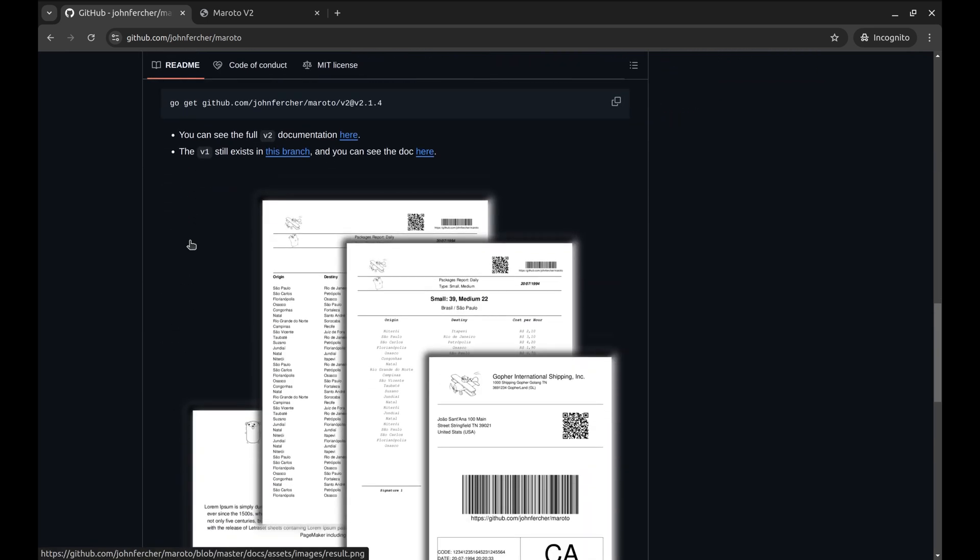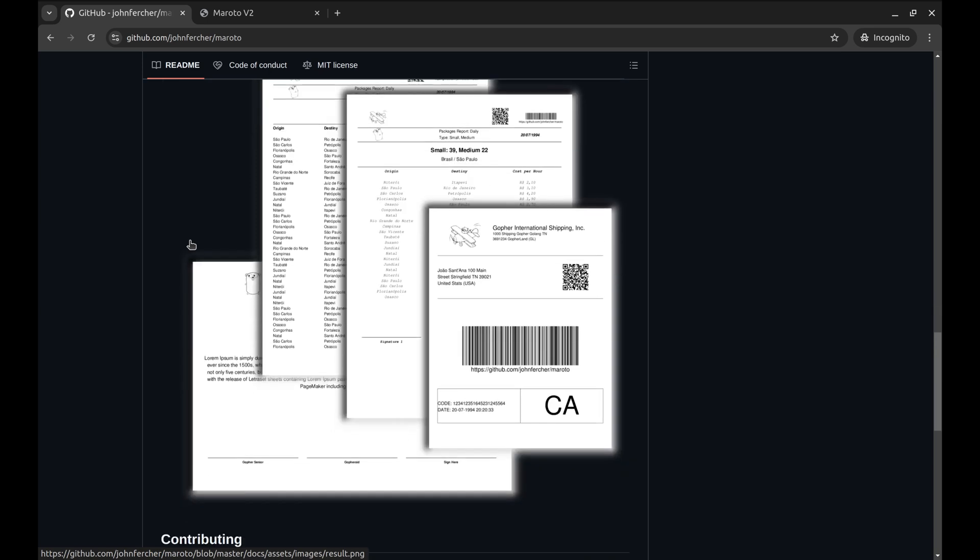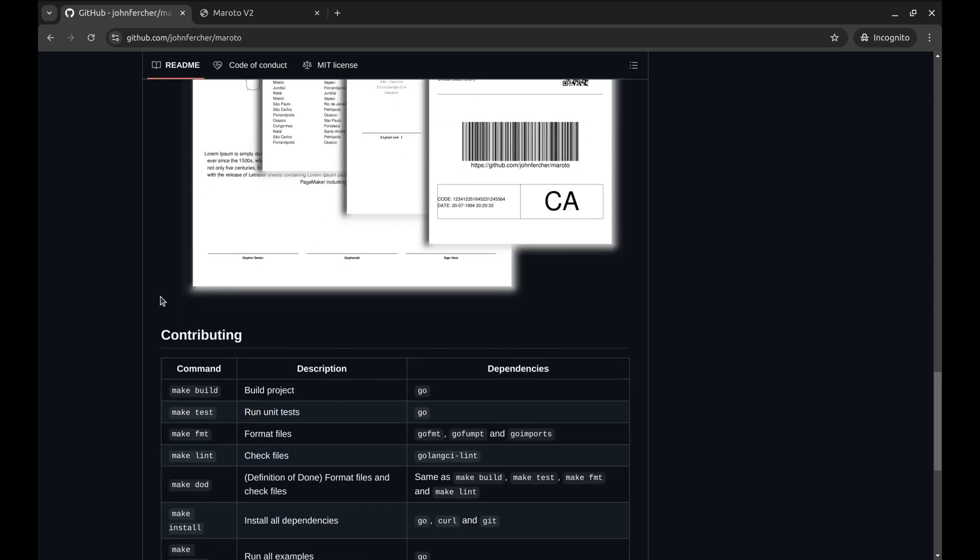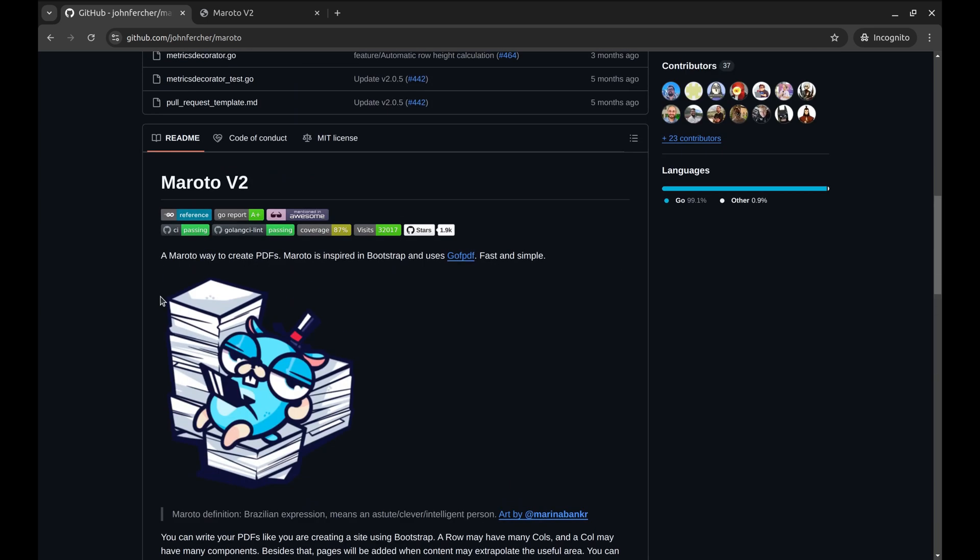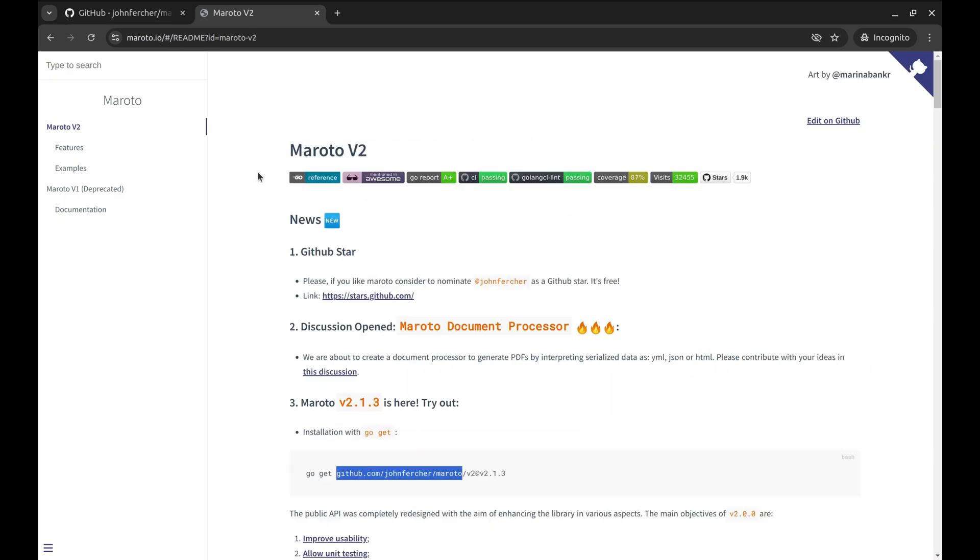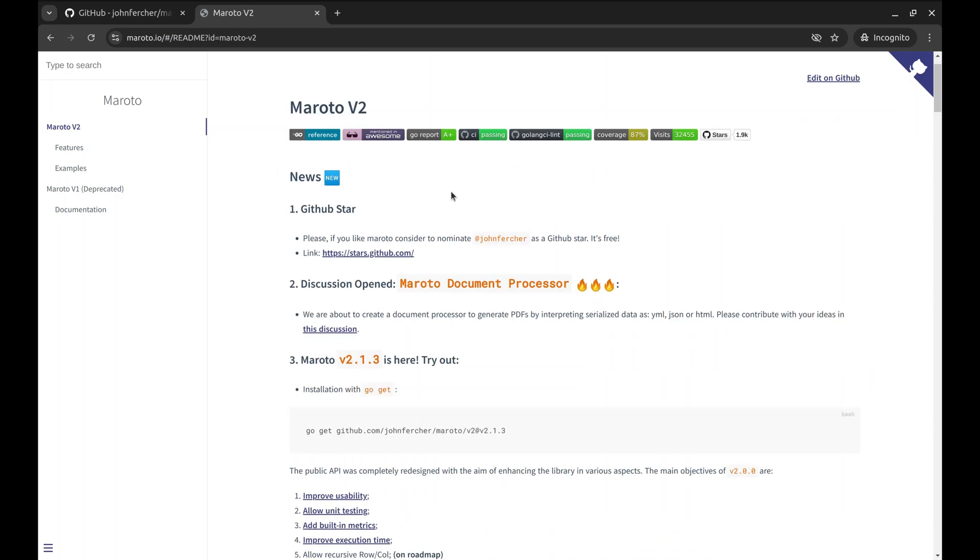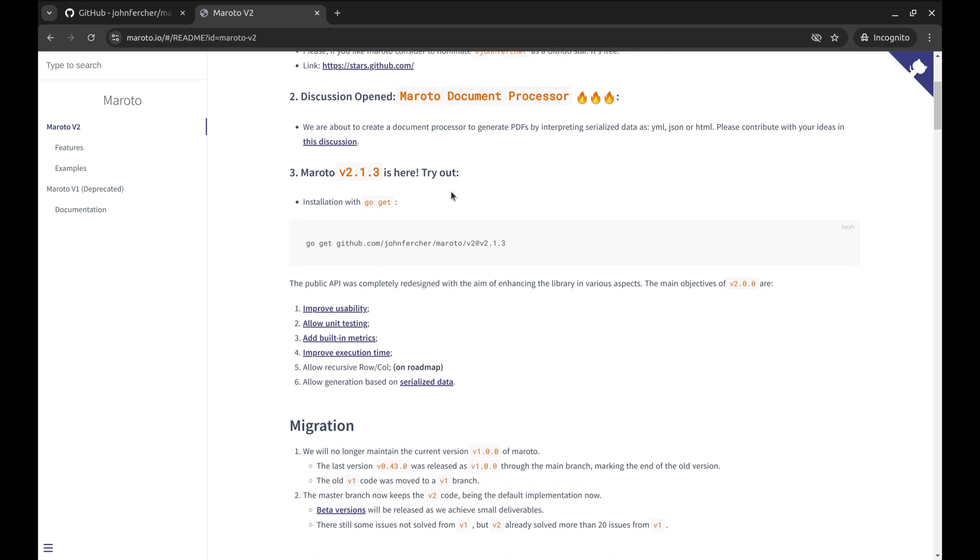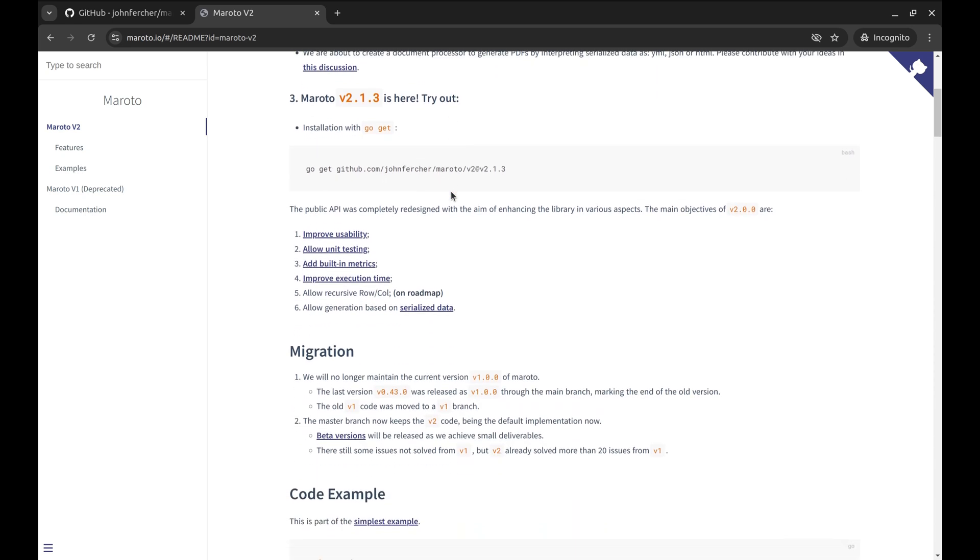Maroto provides a simple and intuitive interface. Here's the documentation of the package. The documentation is quite detailed and contains a lot of examples. This is the command to install the Maroto package. Let's copy this.